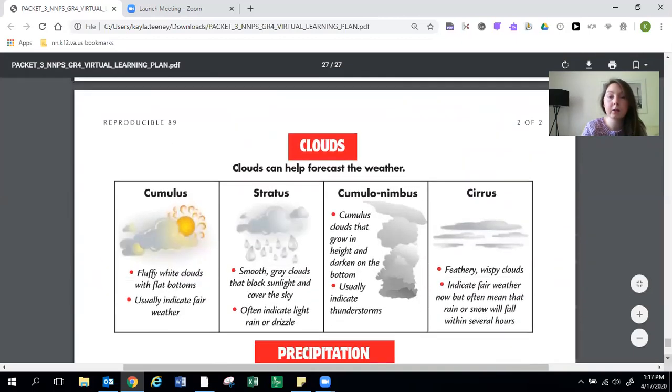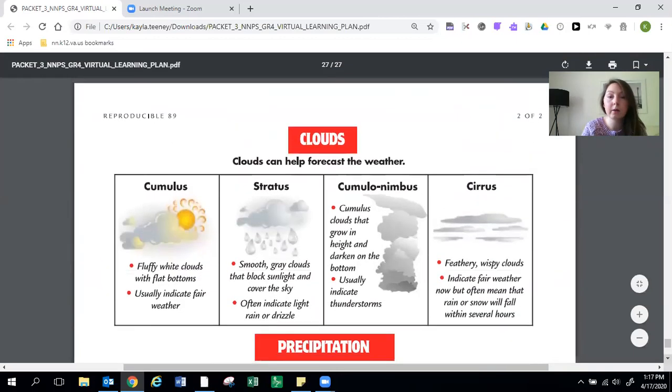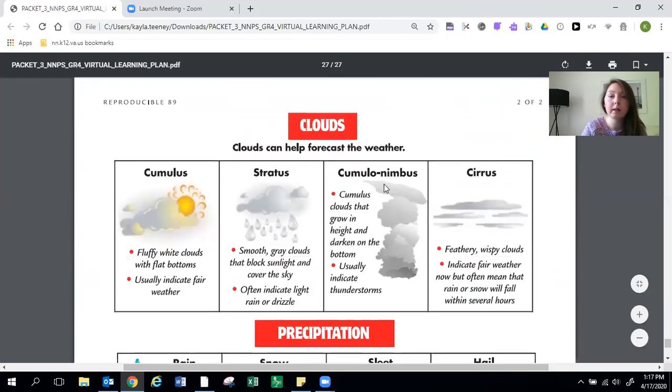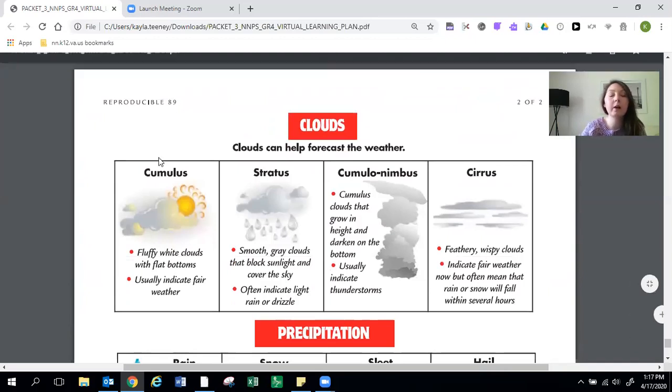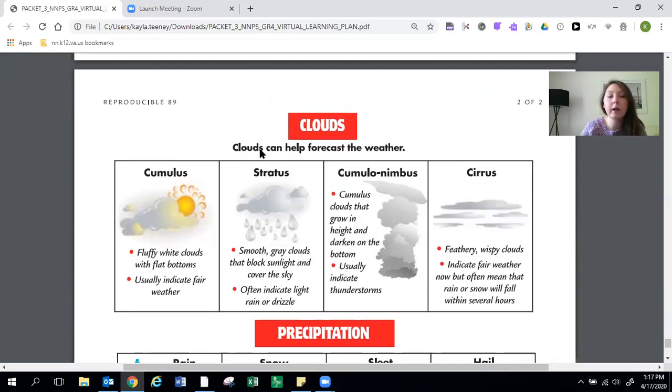It has a little review of clouds. Clouds can help forecast the weather. So you have cumulus clouds which are fluffy white clouds with flat bottoms and they usually indicate fair weather. Stratus clouds are smooth gray clouds that block sunlight and cover the sky. Often indicate light rain or drizzle.